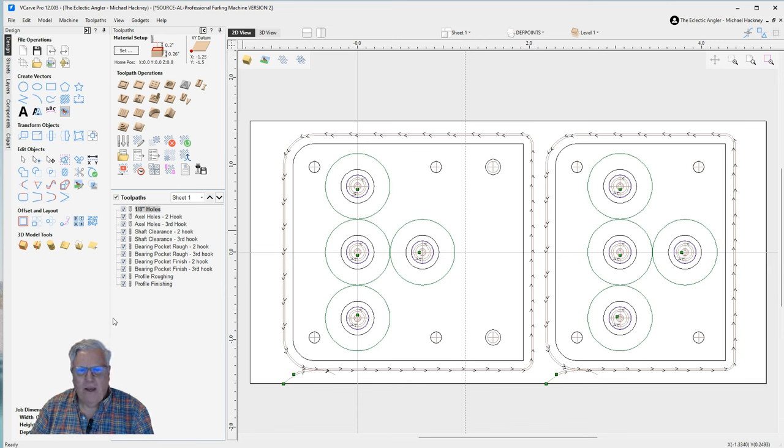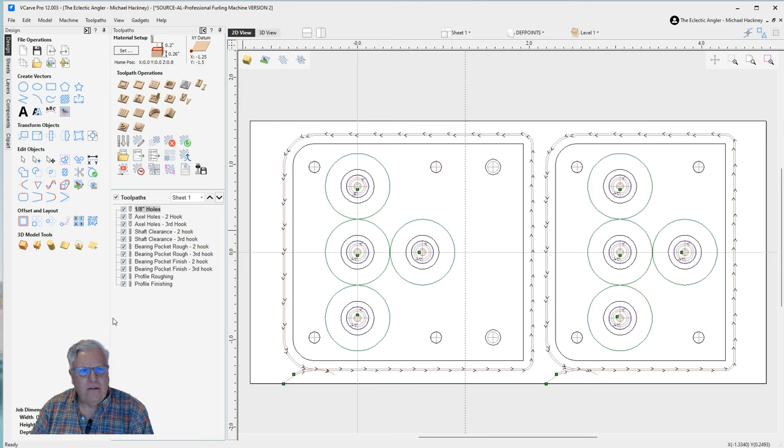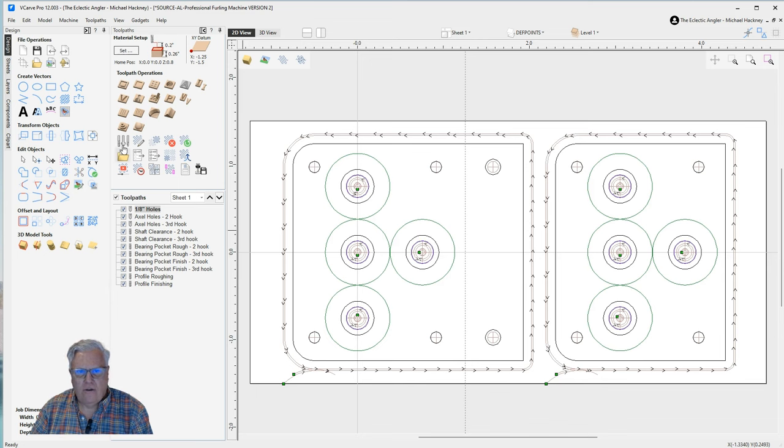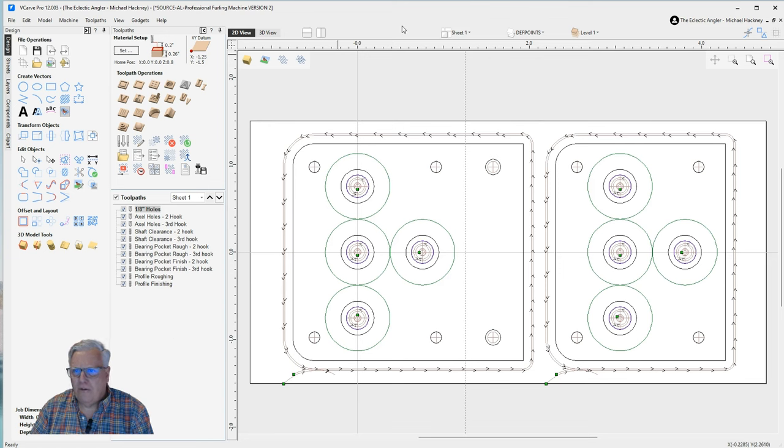So with that out of the way, now let's jump in and do that first look at VCarve Pro version 12. We've talked about some of the minor differences in the user interface here. There are some others.